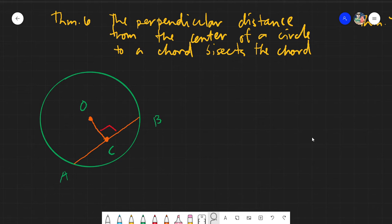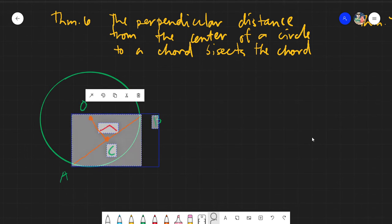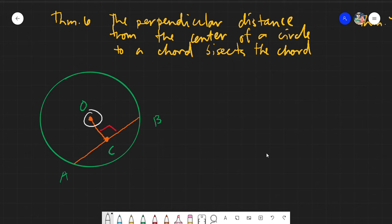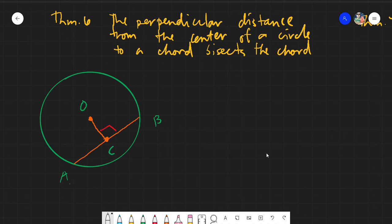Basically, if you have a chord inside a given circle, and you get the perpendicular distance — take note that the perpendicular distance is the shortest distance from one point to a line — this theorem clearly states that if you take that specific perpendicular distance from the center to the chord, the chord will be bisected.